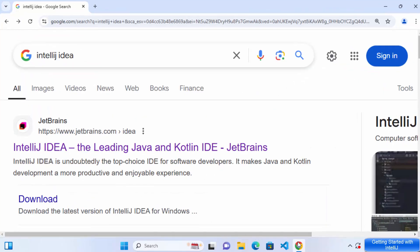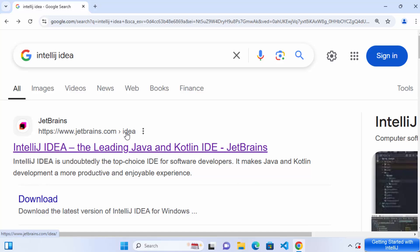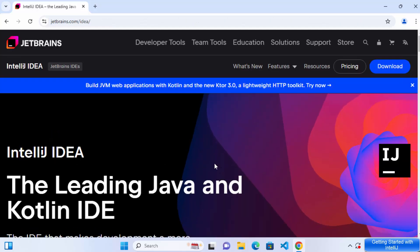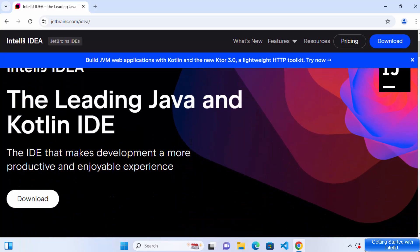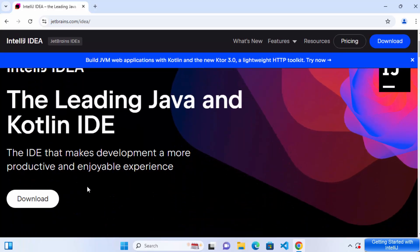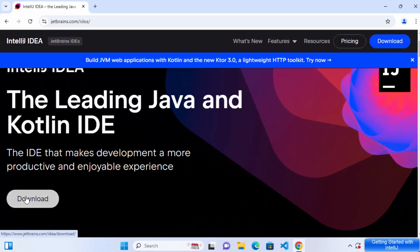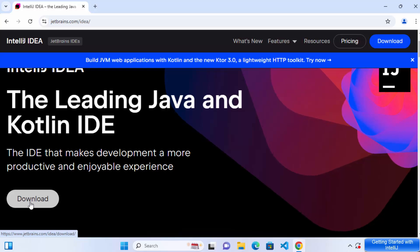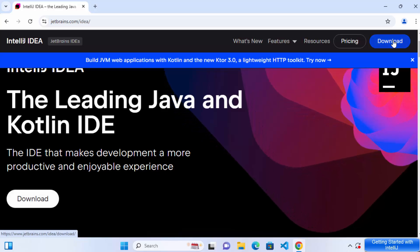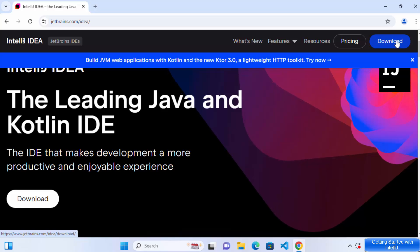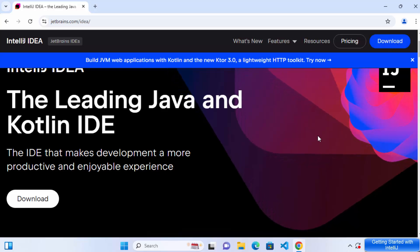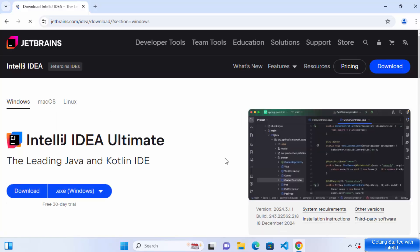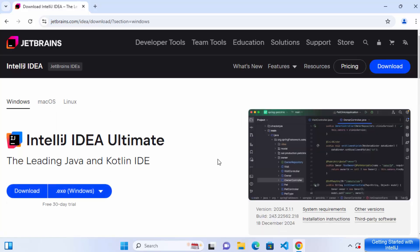For that, open your favorite browser and search for IntelliJ IDEA. The first link which will appear here will be from jetbrains.com forward slash IDEA. So I'm going to click on this link and when you scroll down a little, you will be able to see this download button here on this page and on the right hand top corner. Also, you will be able to see the download button. So click any of the download button here.